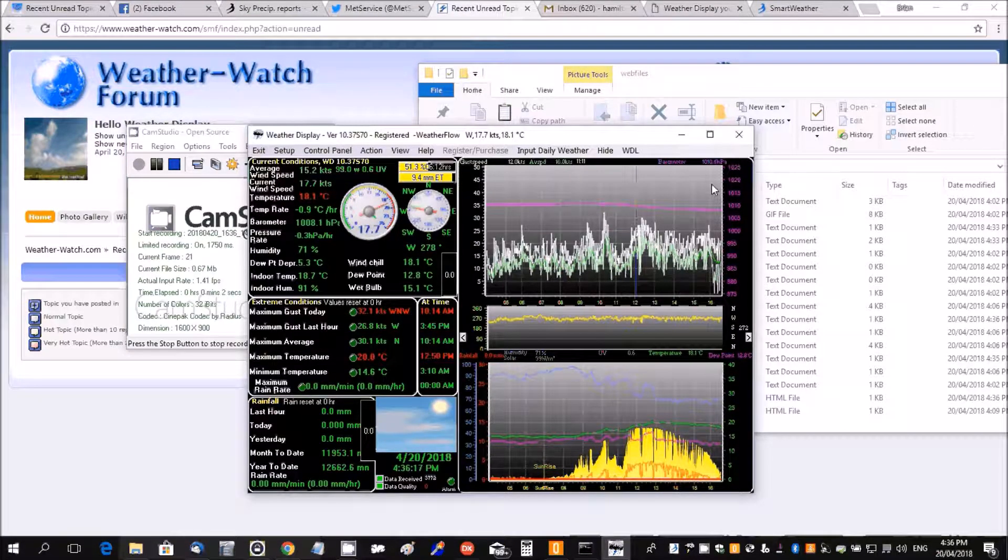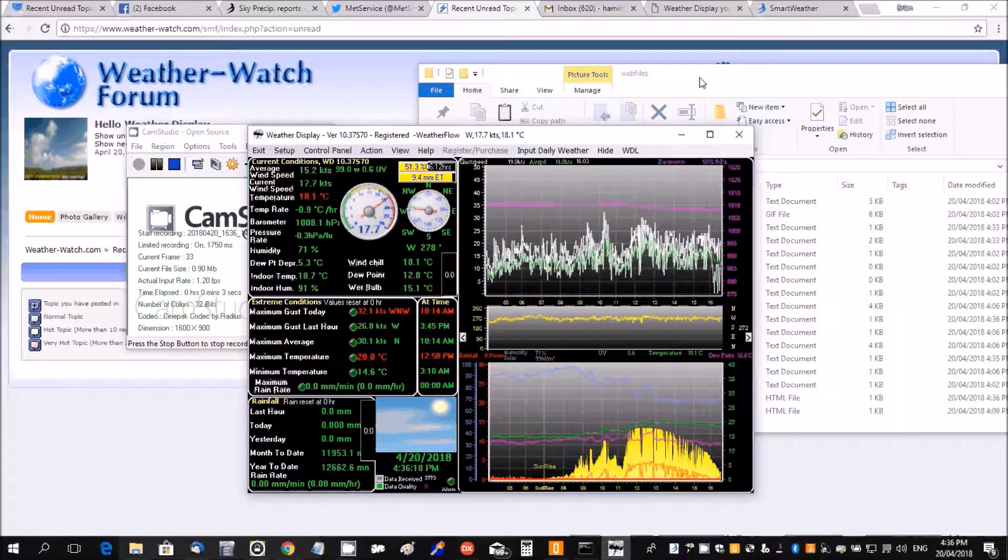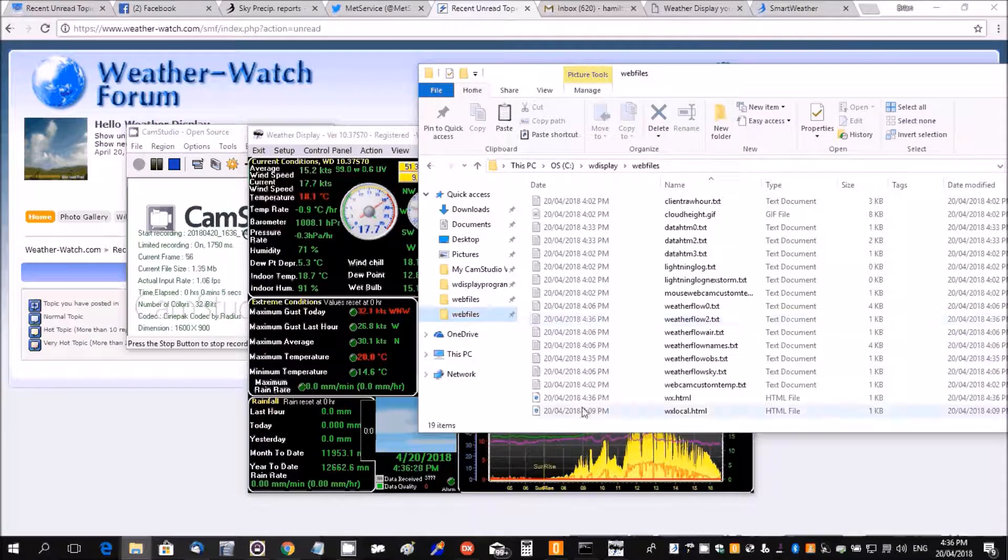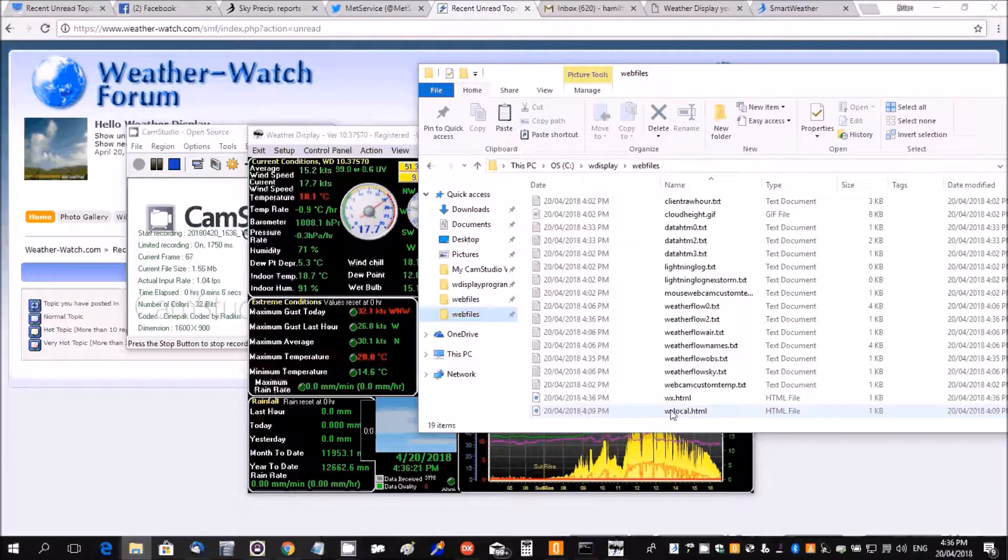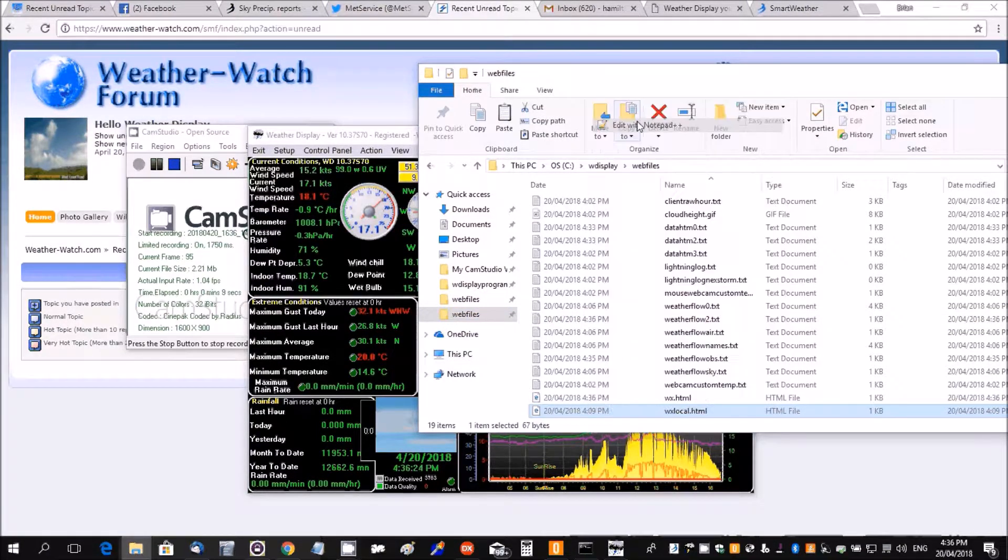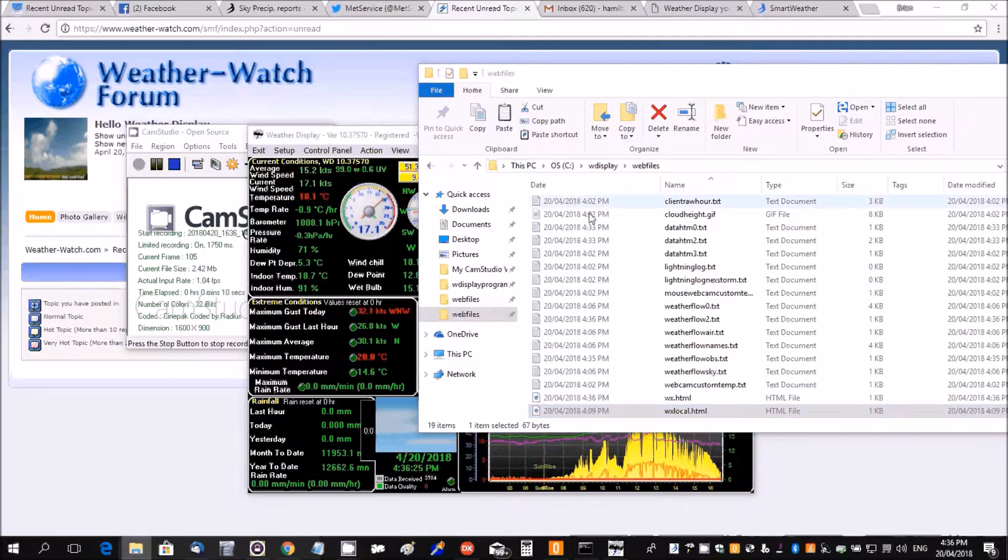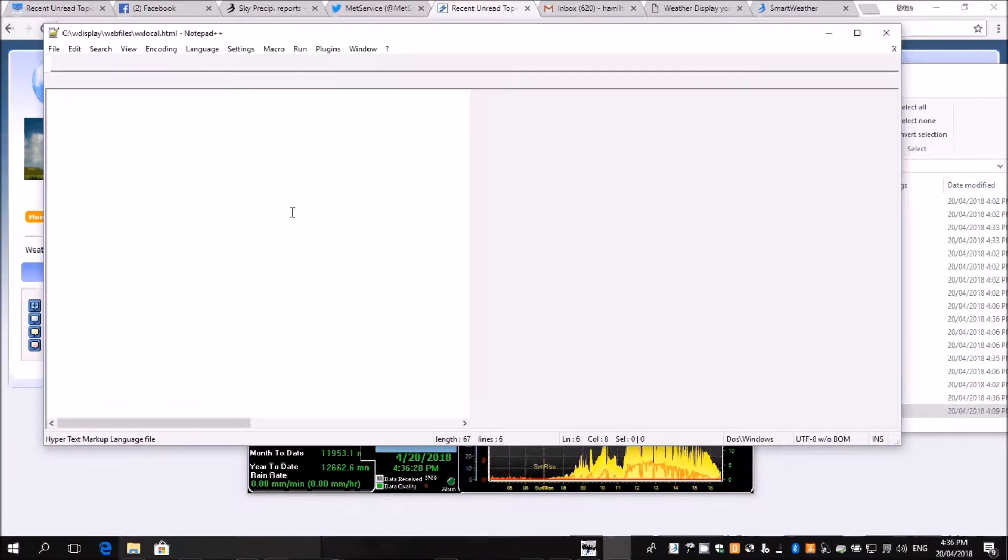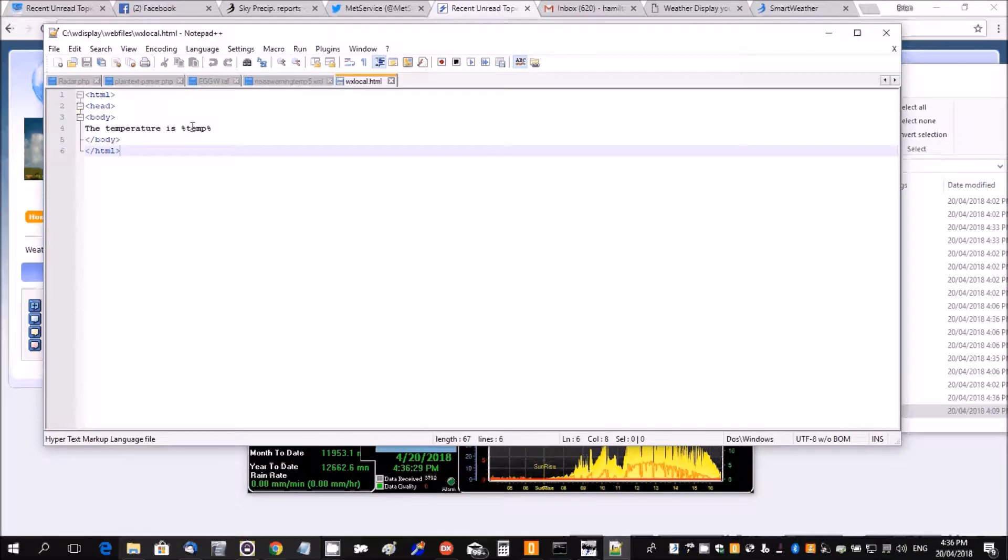Okay, very quickly, just to show you how to create a custom web page. You're going to have a wx local.html - this has your template with your custom tags in it. So there's a custom tag, percentage temp from the file tags list or text.